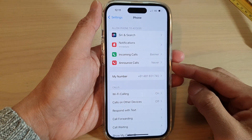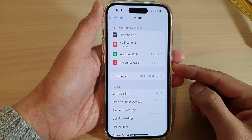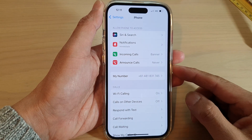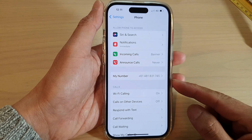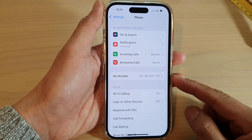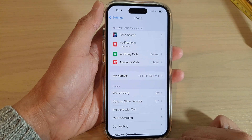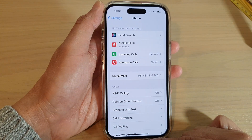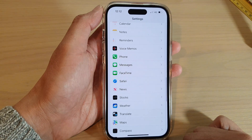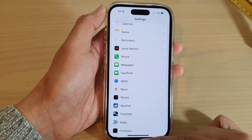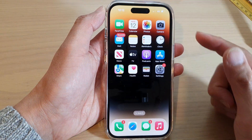Hey guys, in this video we're going to take a look at how you can find your new SIM card phone number on the iPhone 14 series. First, let's go back to the home screen by swiping up at the bottom of the screen.